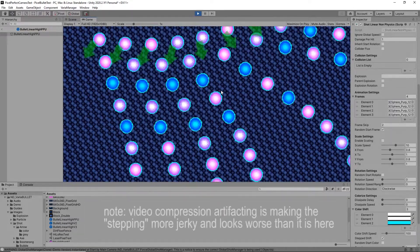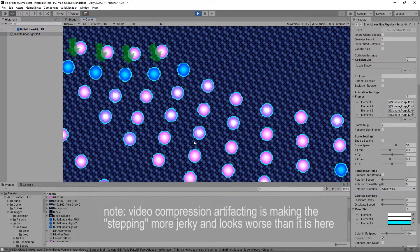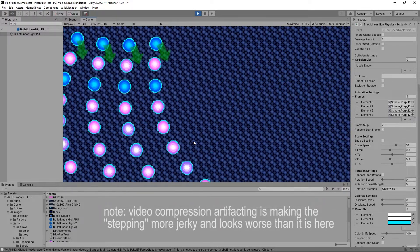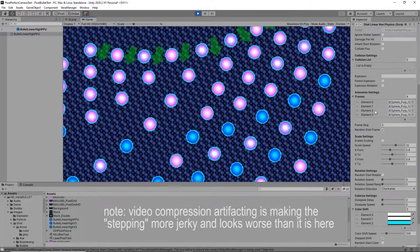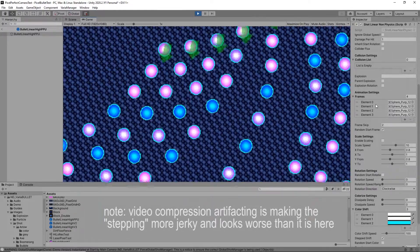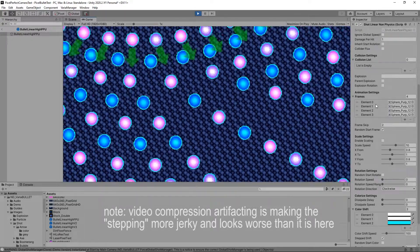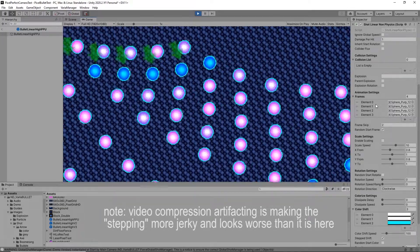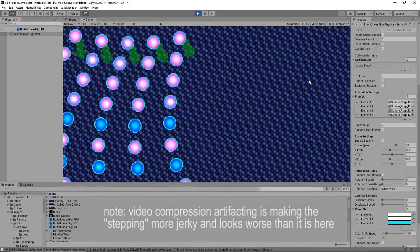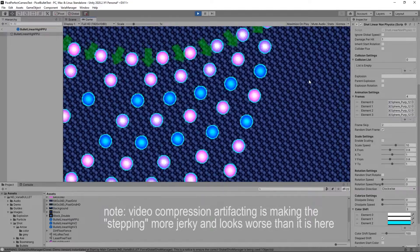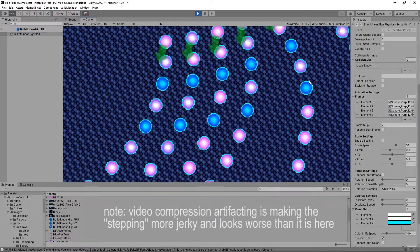You'll notice there's this sort of jerkiness, this stepping quality to the bullets. Believe it or not, this is actually how bullets would look in a retro game. You play all those old retro 16-bit games and you don't really notice anything like this — that's because they use all these visual tricks to fool your brain into not seeing the jerky stepping motion. So I'm going to talk about some updates in VariaBULLET v1.06 to help handle this when dealing with projectiles, especially bullet hell patterns and even lasers.